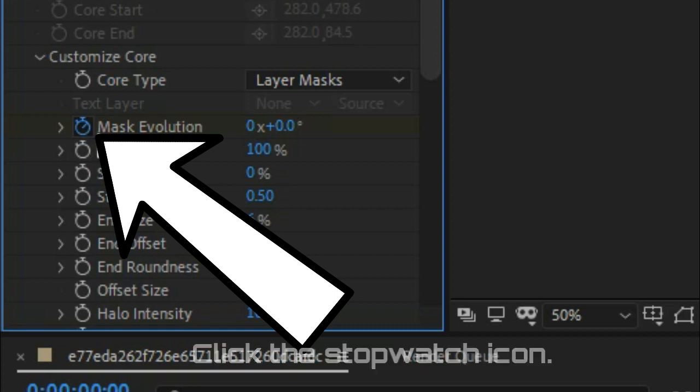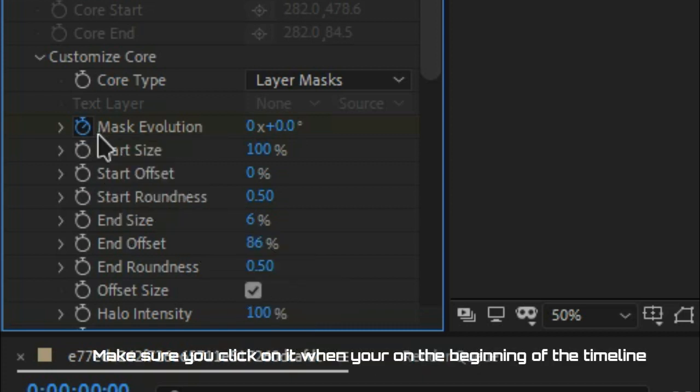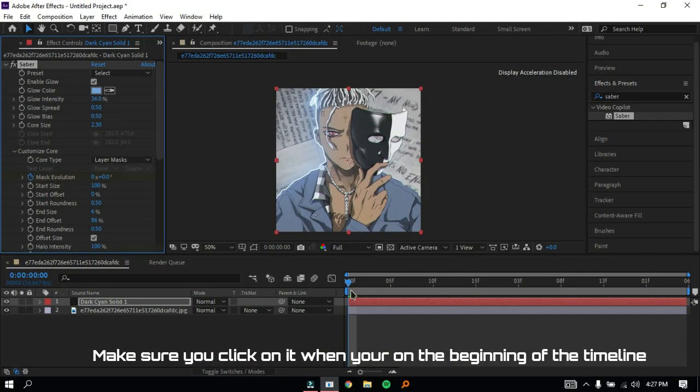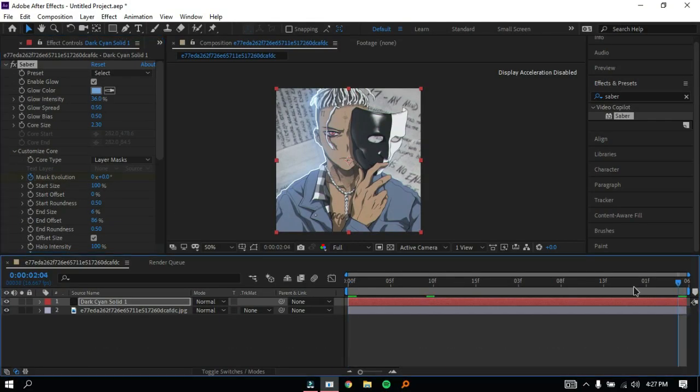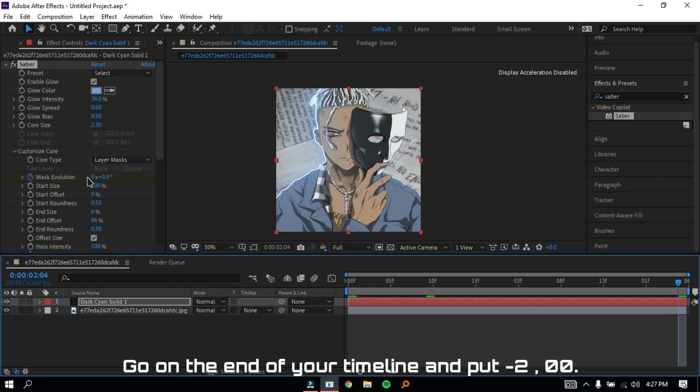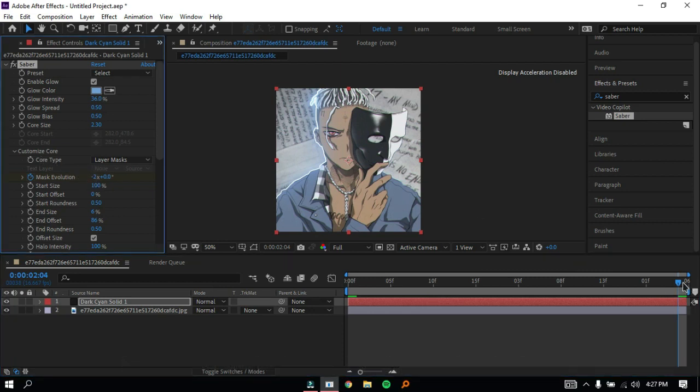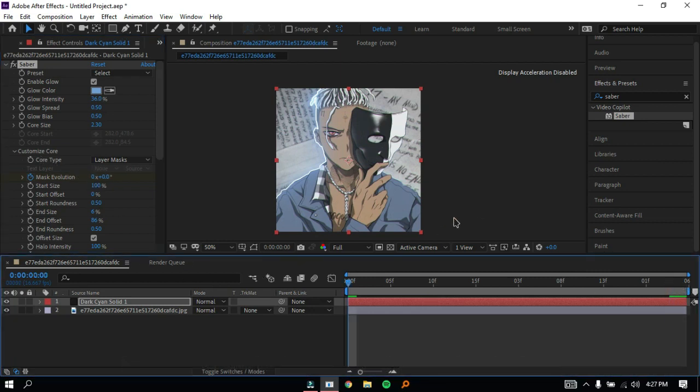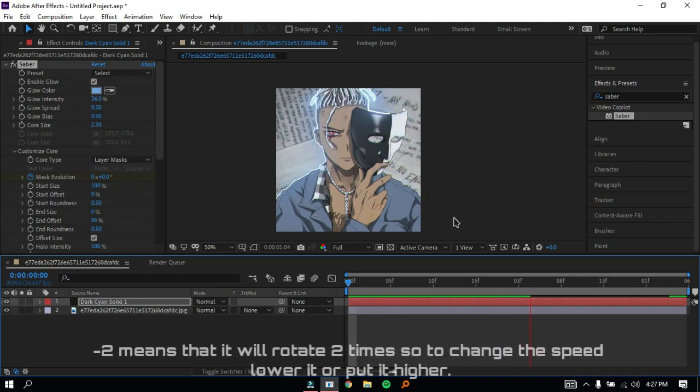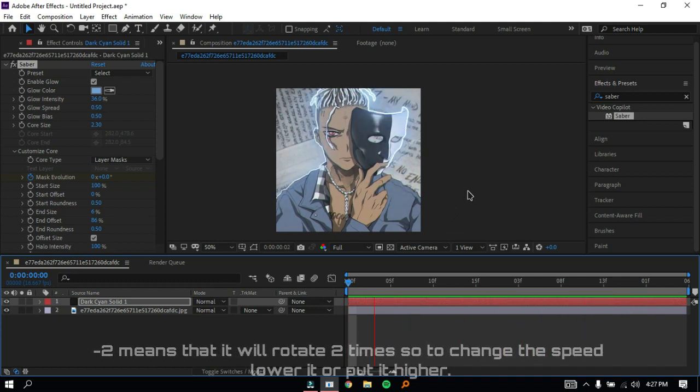Click the stopwatch icon, make sure you click on it when you're on the beginning of the timeline. Go to the end of your timeline and put minus two zero zero. Now it's rotating. Minus two means that it will rotate two times, so to change the speed, lower it or put it higher.